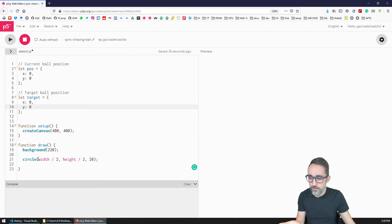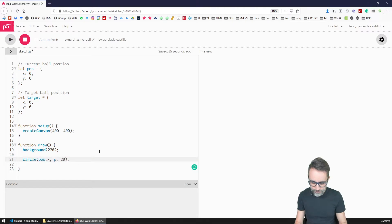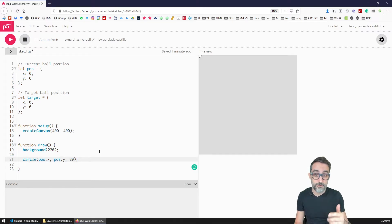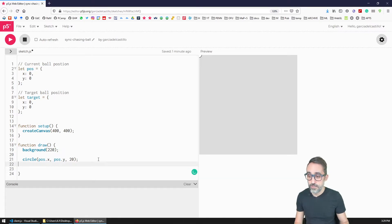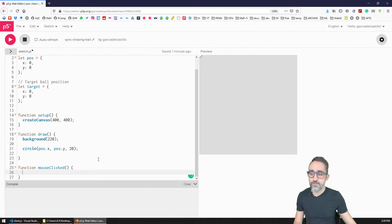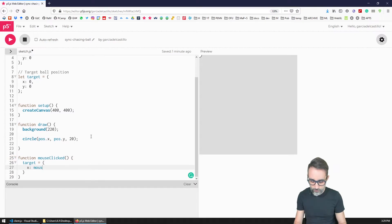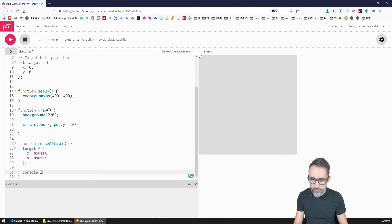Now in the circle drawing call, I'll draw the circle at `position.x` and `position.y`. Running that, the circle shows up at zero, zero — correct. Then I'd like to add a `mouseClicked` function: whenever the mouse is clicked, I replace `target` with a new object where x equals `mouseX` and y equals `mouseY`. I'll also print something to the console to make sure this is working — logging the new target.